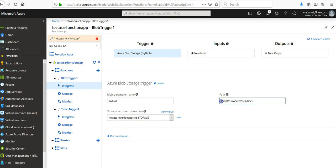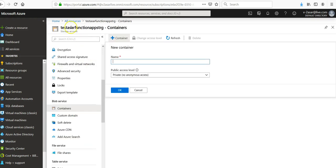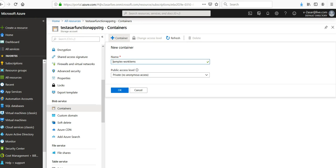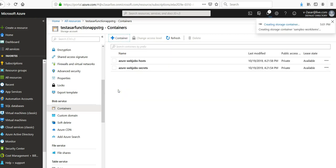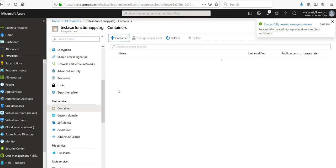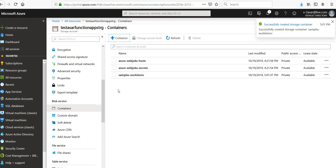Come to my storage account that I'm using for it. I click on samples-workitems, private, click on okay. It's going to create a new container inside the storage account that I'm using for that blob storage trigger in that function app.